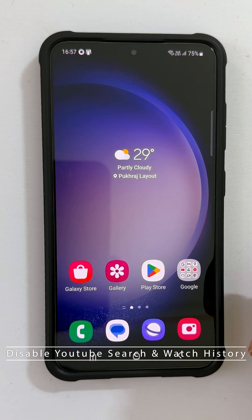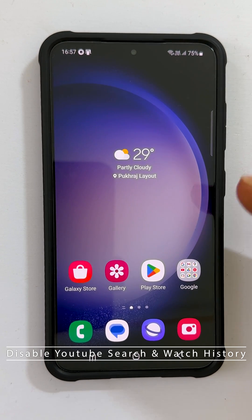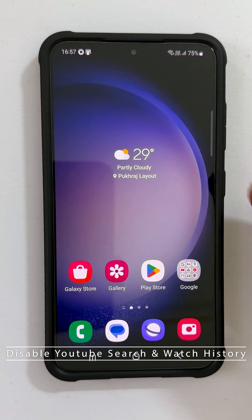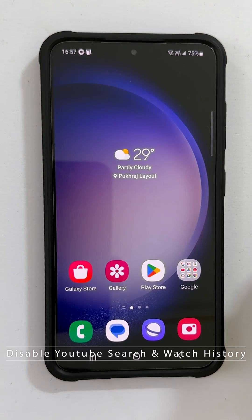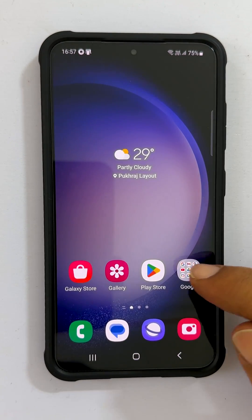Welcome to the channel. In this video, I will show you how to turn off YouTube search and watch history on an Android smartphone. Let's get started.